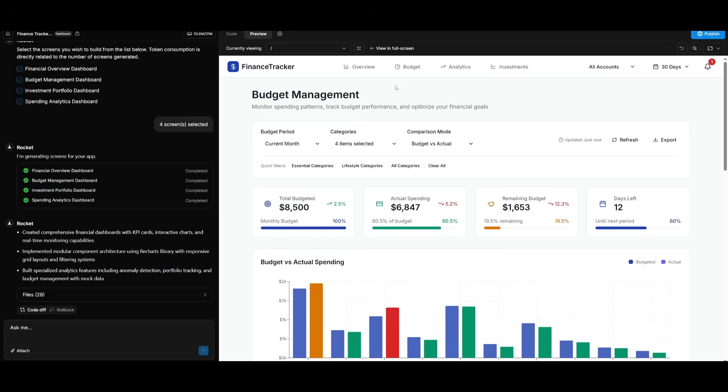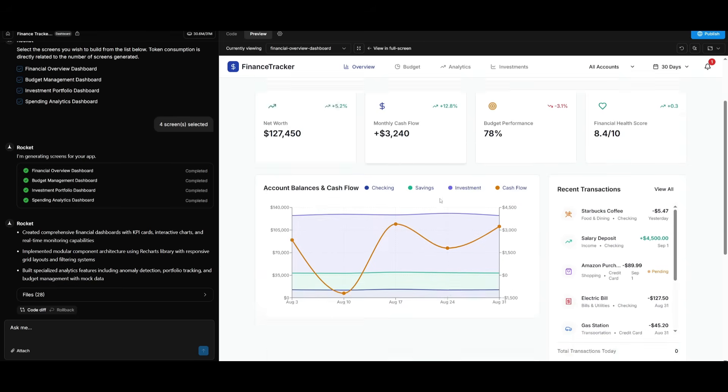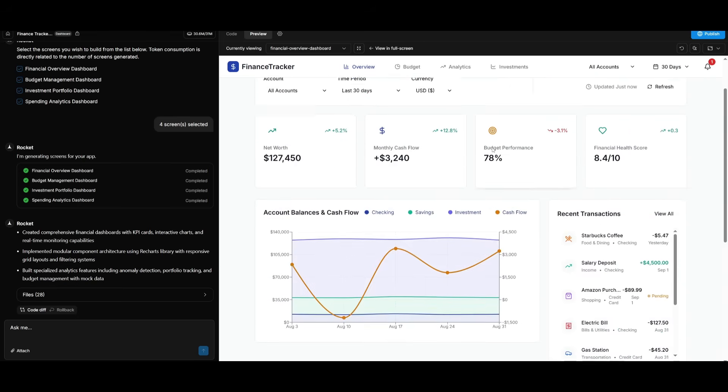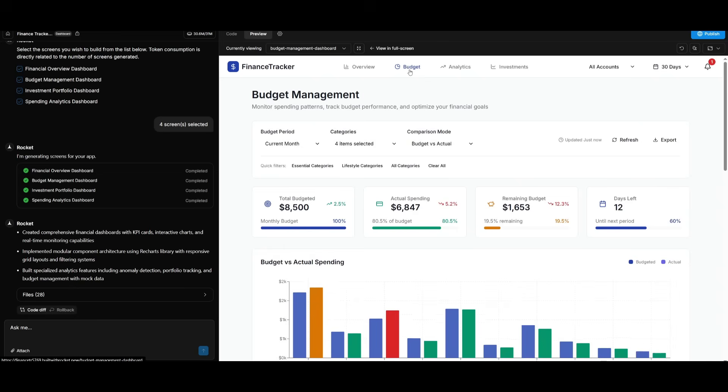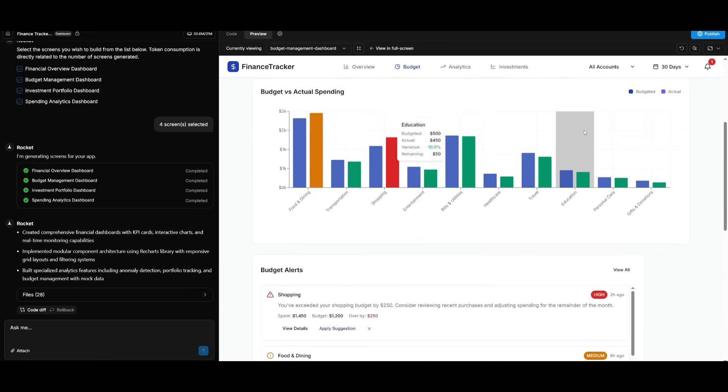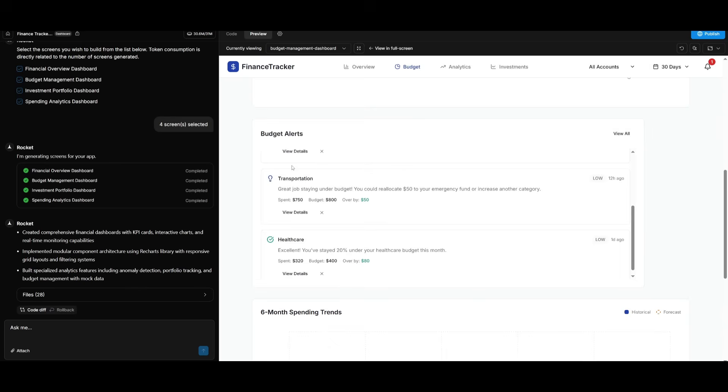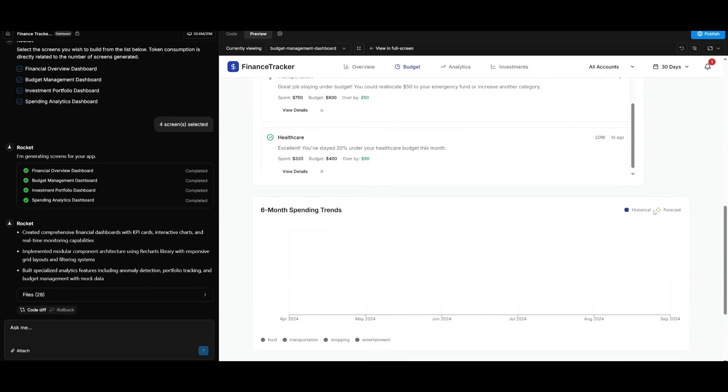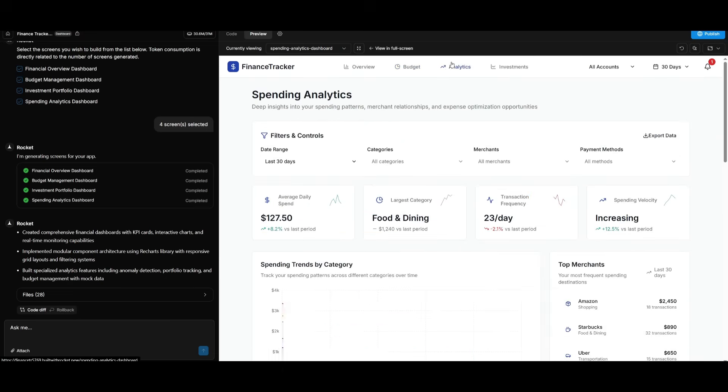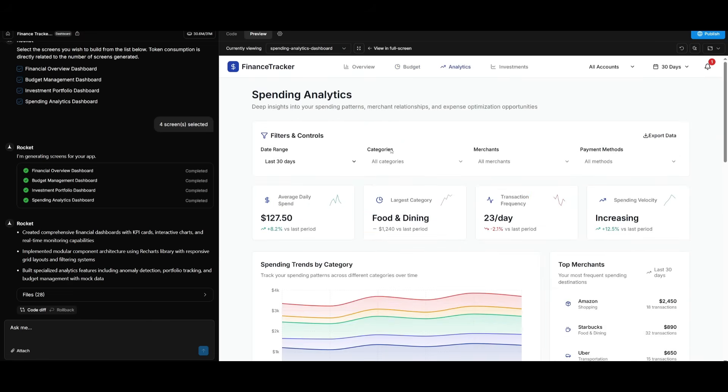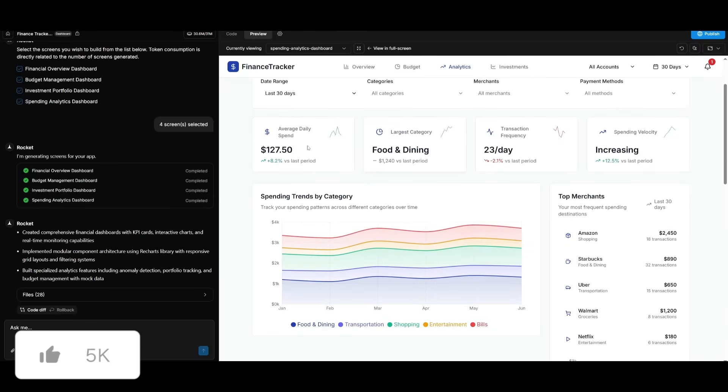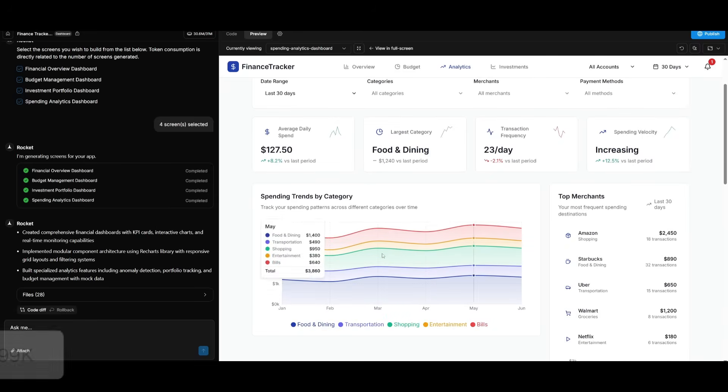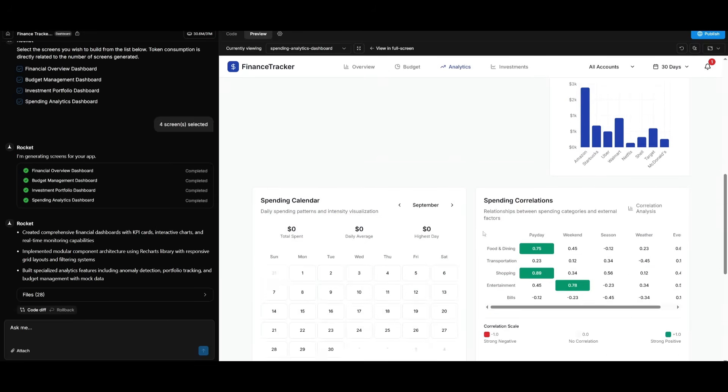So if you click on the overview, you will get a good grasp of your net worth, your monthly cash flow, and you will get a good amount of visualization of your data. You have a budgeting page that will let you track all of these different metrics like your shopping expenditure, food and dining, transportation, as well as healthcare. And there's also a six month spending trend chart that visualizes. You have analytics, which give you more in-depth analysis on your data, top merchants, your spending trends over the last few months.